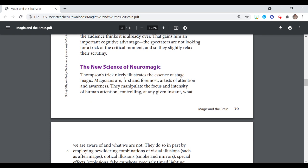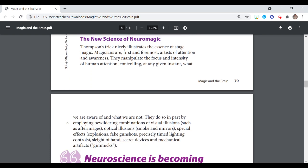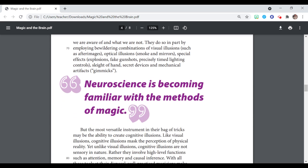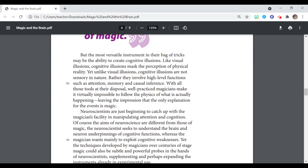New Science of Neuromagic. Thompson's trick nicely illustrates the essence of stage magic. Magicians are first and foremost artists of attention and awareness. They manipulate the focus and intensity of human attention, controlling at any given instant what we are aware of and what we are not aware of. They do so in part by employing bewildering combinations of visual illusions such as after-images, optical illusions which are smoke and mirrors, or special effects such as explosions, fake gunshots, precisely timed lighting controls, sleight of hand, secret devices, and mechanical artifacts such as gimmicks.